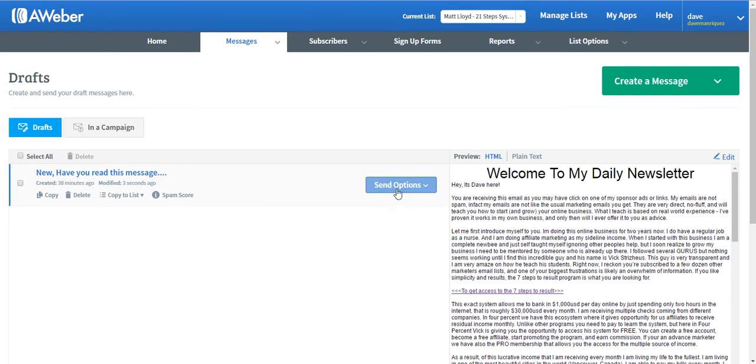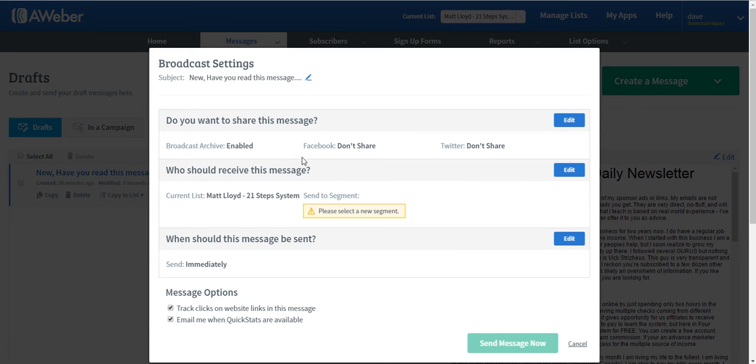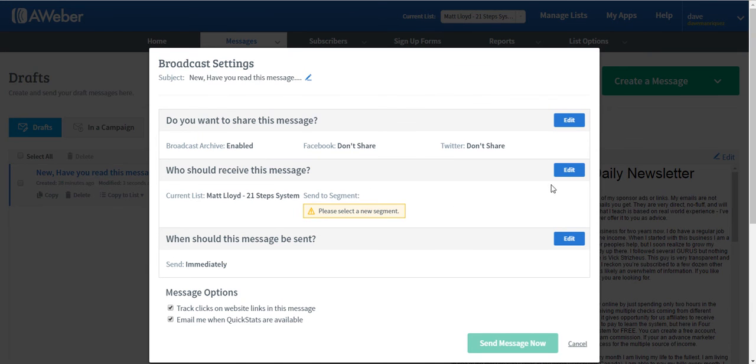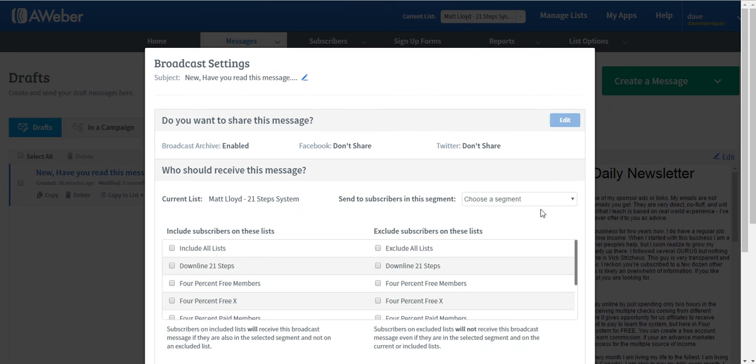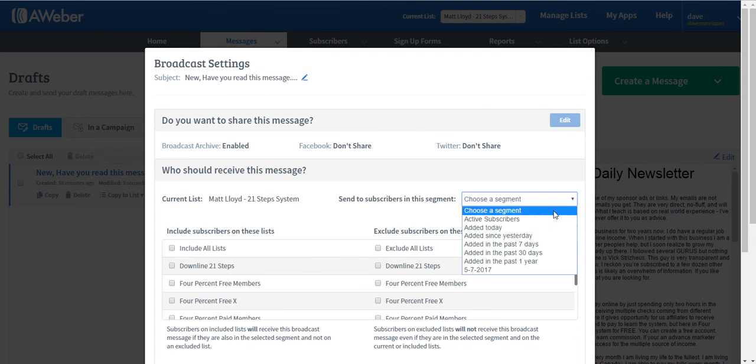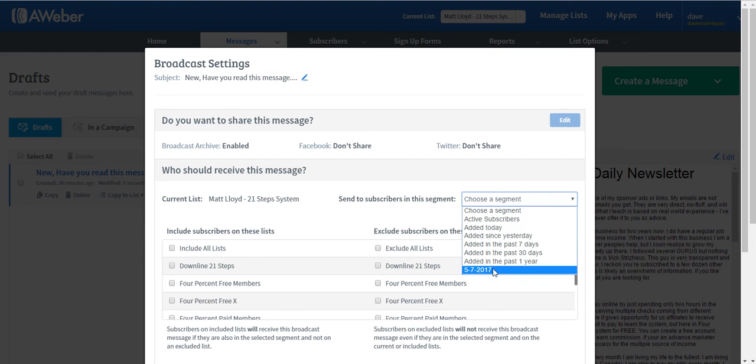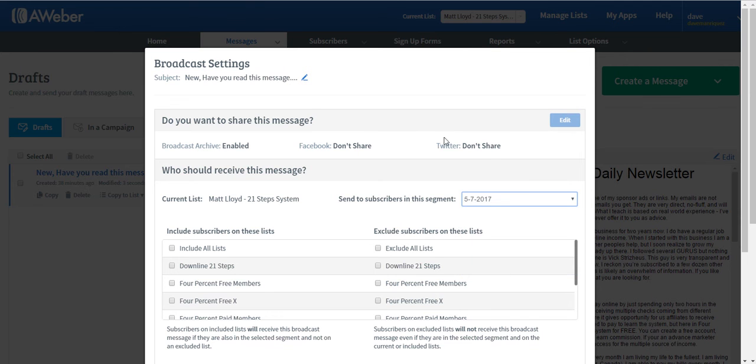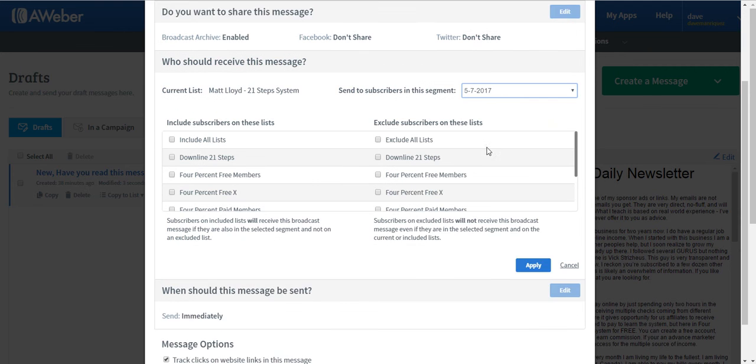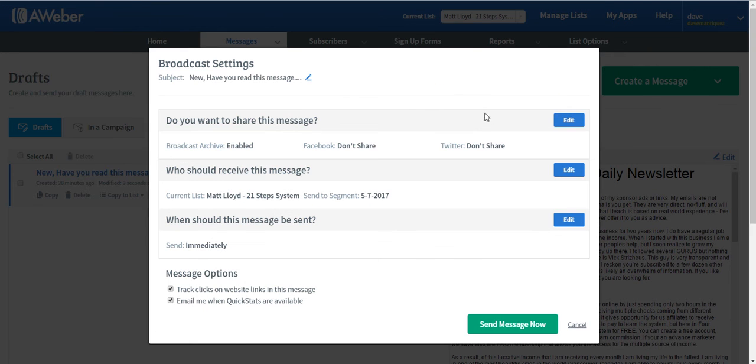And then just click on Send option and do a Schedule Broadcast. Now it's asking us to select a particular segment, so I will click on Edit and then I will find the date that we just saved earlier. So the segment is 5-7th of 2017, so I will choose that one and just apply.